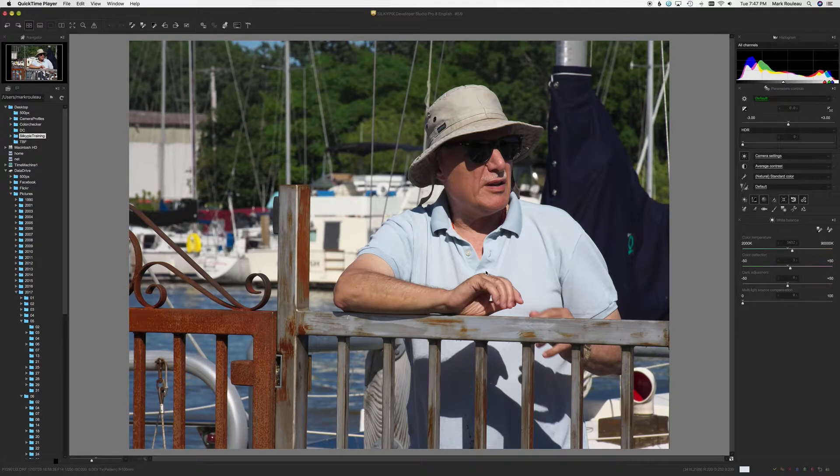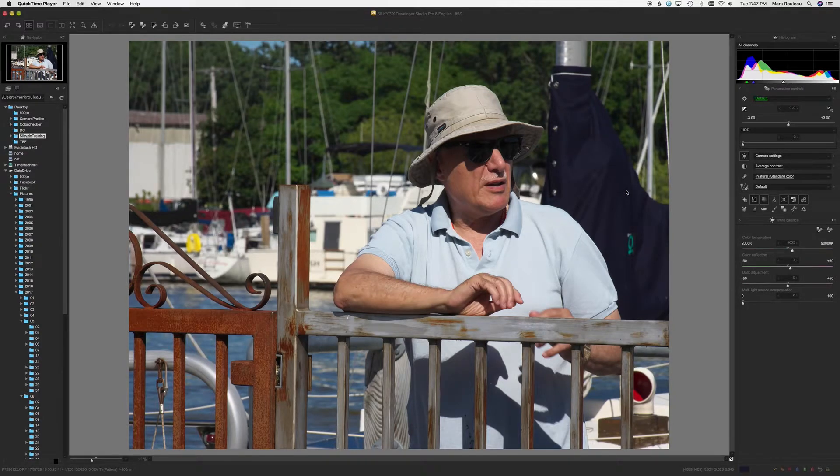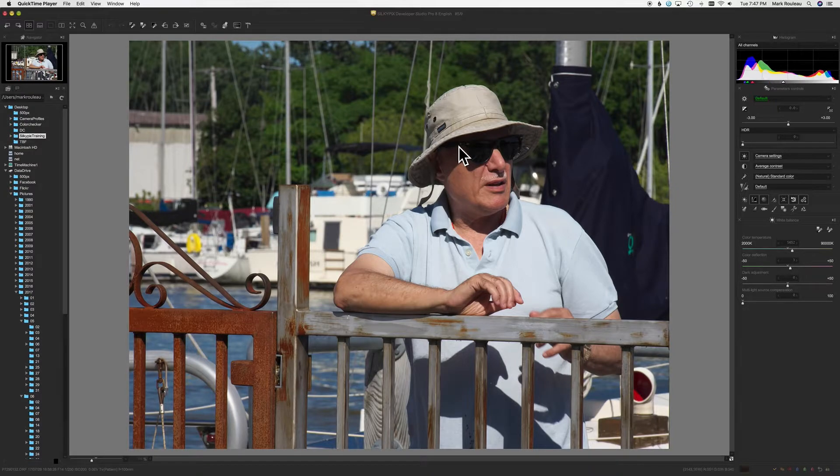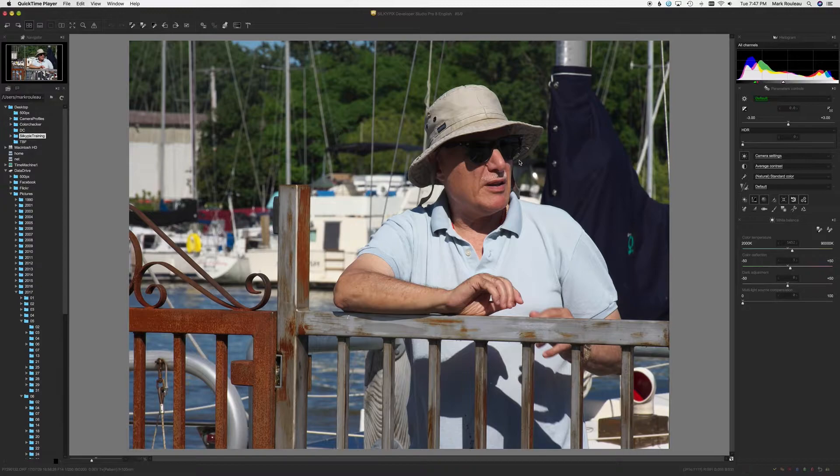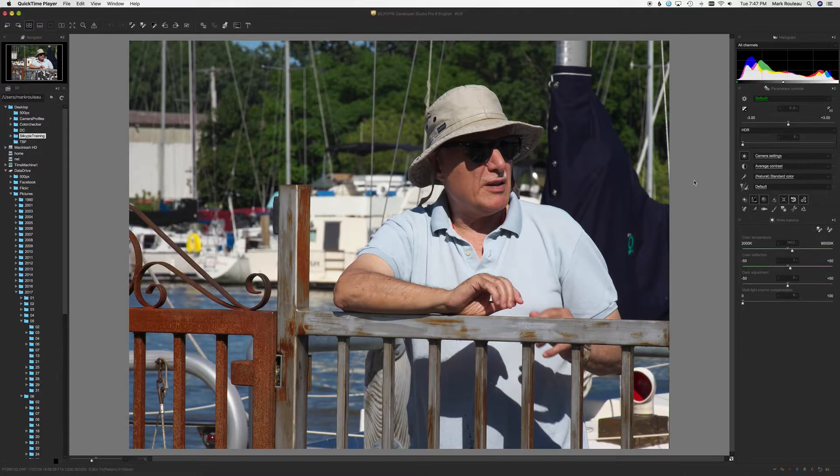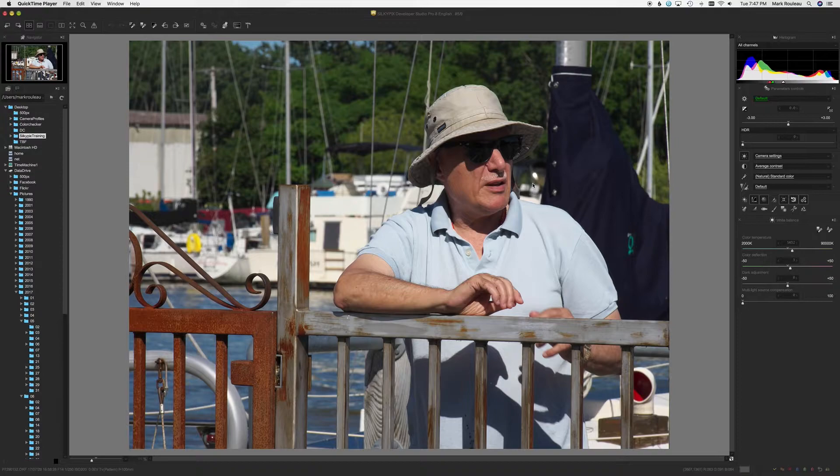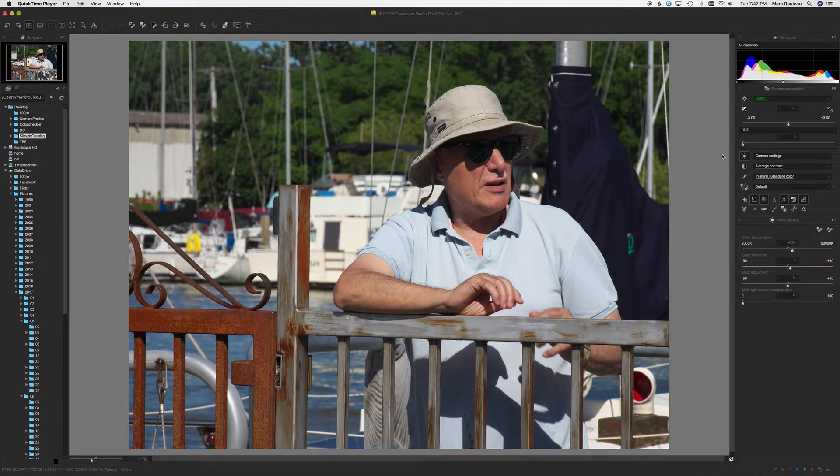Welcome back. I wanted to talk a little bit about SilkyPix White Balance. I don't want to go over white balance itself. Hopefully at this point everybody knows how white balance works and it's pretty similar across different raw converters. I do want to talk about some of the features that SilkyPix has. They're a little bit different. Maybe show some quick tips.